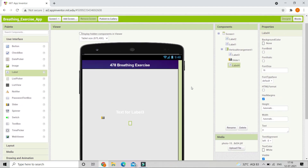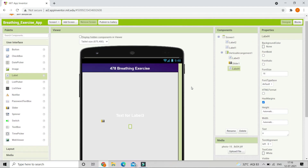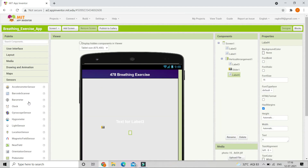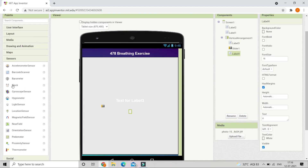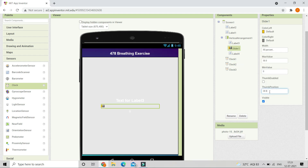Next we need to bring in the clock component because we are going to use the timer. Let's go to sensors — here you can see the clock component. We are going to bring in three of them and for all three we are going to disable the timer, so uncheck the timer enabled box for every clock. We are going to change the thumb position of slider one to be 0.